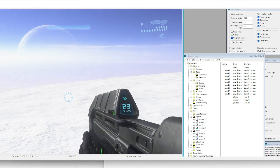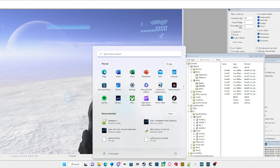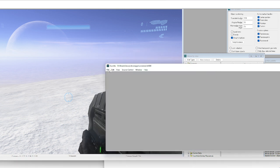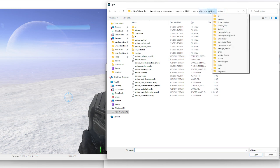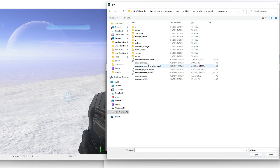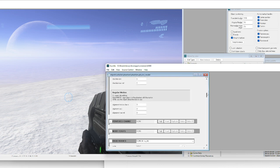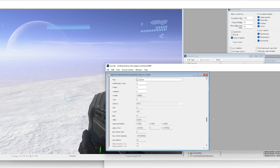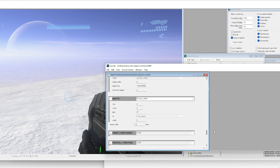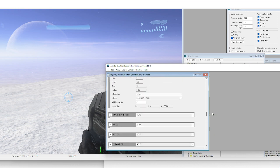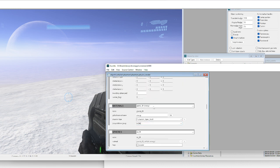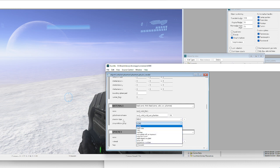Next up is the Phantom. The process is similar. In the tags, instead of the Pelican you go to Vehicles, then Phantom, then the physics model. Scroll down and go to Materials. The Phantom has more materials than the Pelican, so scroll through them and change the relevant ones from 'machine' to 'none' to fix the falling-through-ground issue.